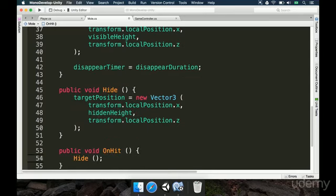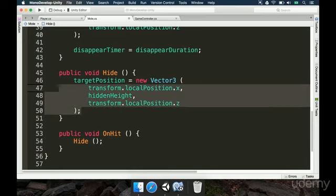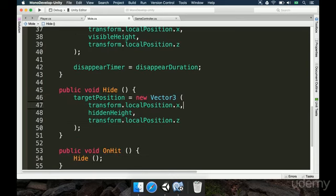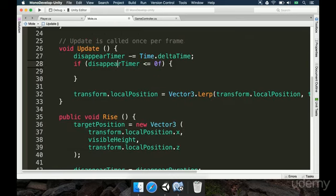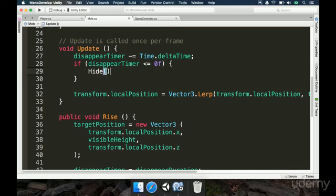In the Update method, we make the timer count down with `disappearTimer -= Time.deltaTime`. If `disappearTimer` is less than or equal to `0f`, we want to make the mole hide. So we changed the `onHit` method to `hide`, and made a separate `public void onHit` that calls `hide`. This refactoring keeps the onHit method available to the player while avoiding duplicated code. If `disappearTimer` is less or equal to 0, we call `hide`. We save this and go to Unity.